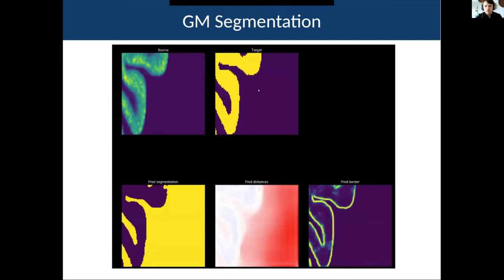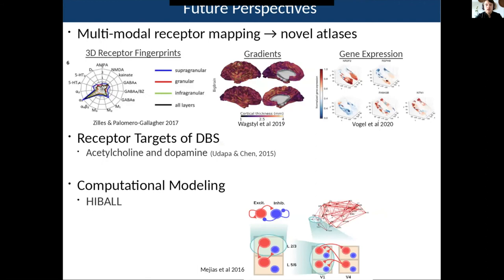So the network has to simultaneously learn the segmentation, the distance map from the cortex, and the border itself. We had some initial promising results and will keep working on this. This is really important because a large portion of the reconstruction depends on having good cortical segmentation of the receptor data.